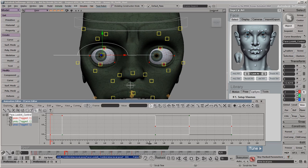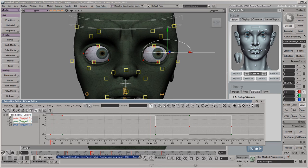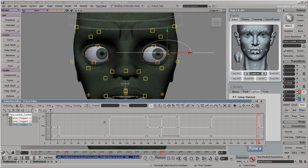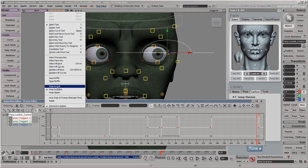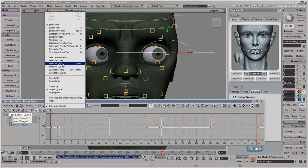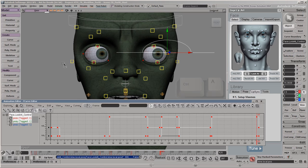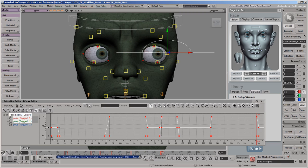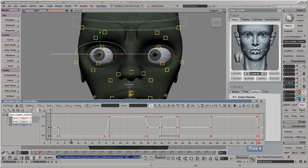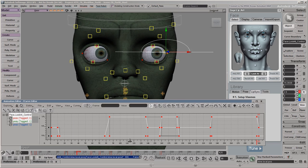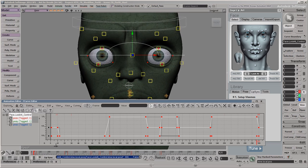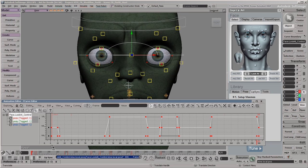Continue adding anchor keys to create plateaus for each of the main poses. When you're done, choose Edit Select All Keys, or press Ctrl A, and click the Linear Interpolation button. This interpolation type makes the eyes dart between poses at a constant speed.